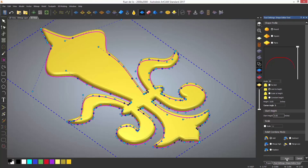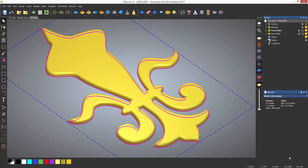When you have finished your design, it is important to select Apply, otherwise you will lose any work that you have done whilst using the shape editor. To exit the tool, you can either select the cross at the top right of the dialog box or select Cancel.